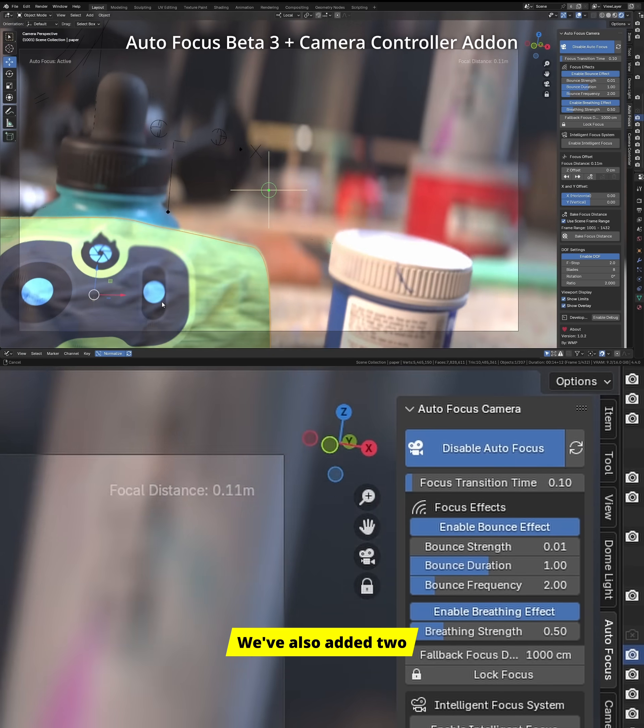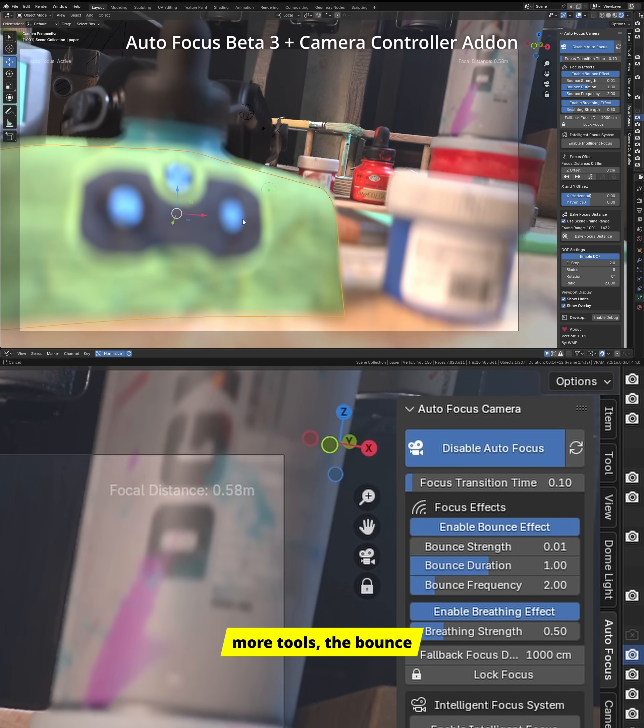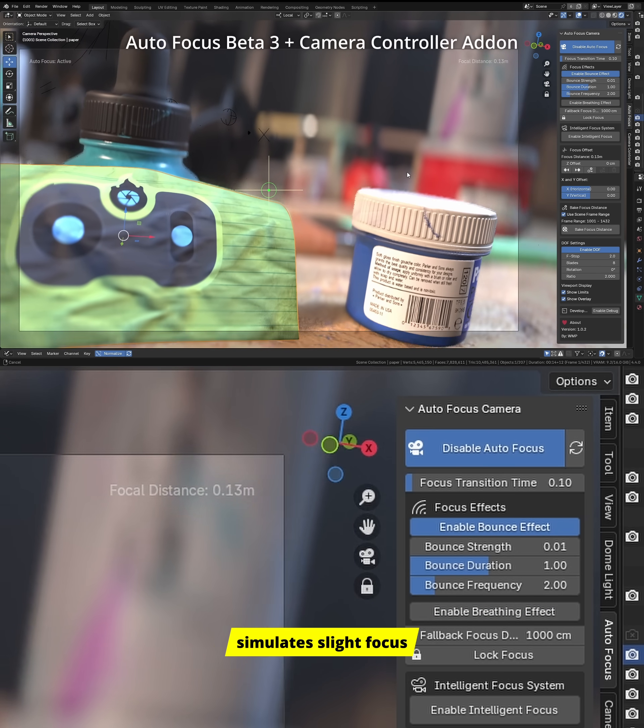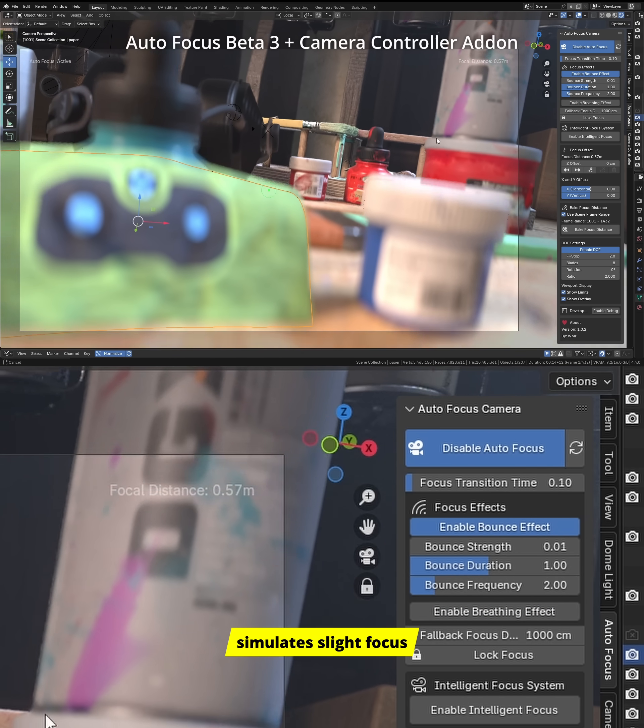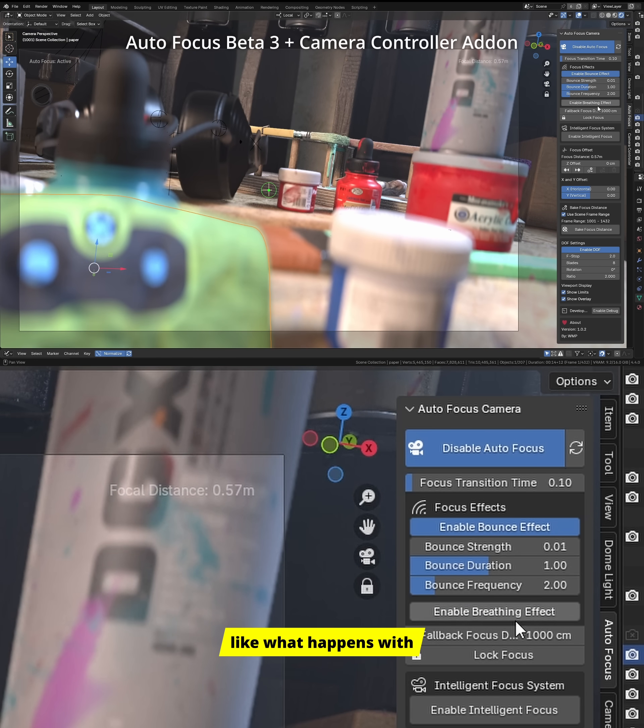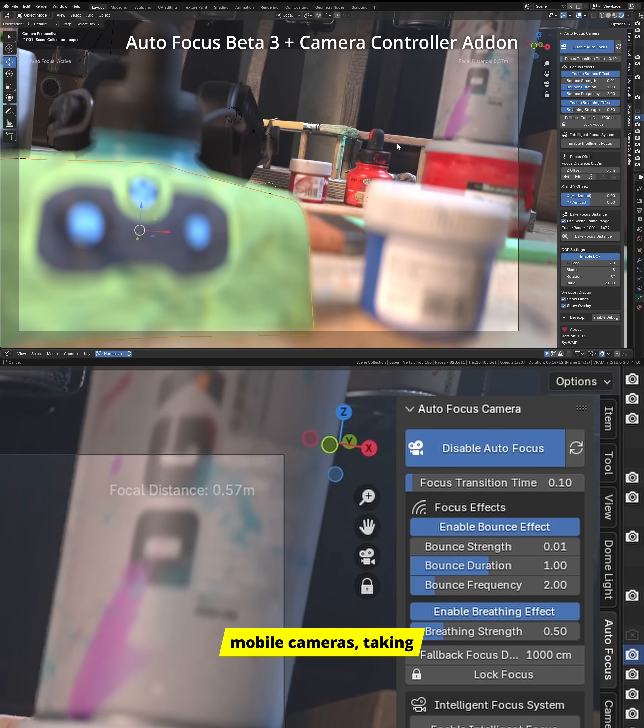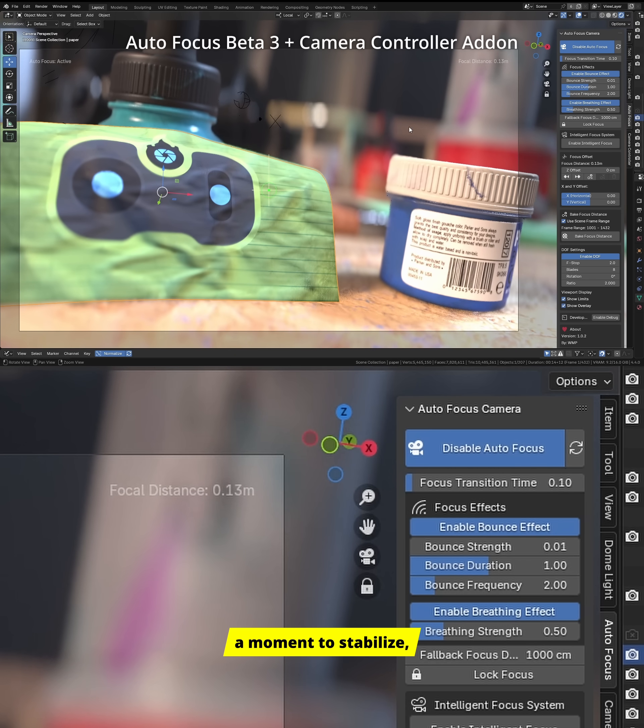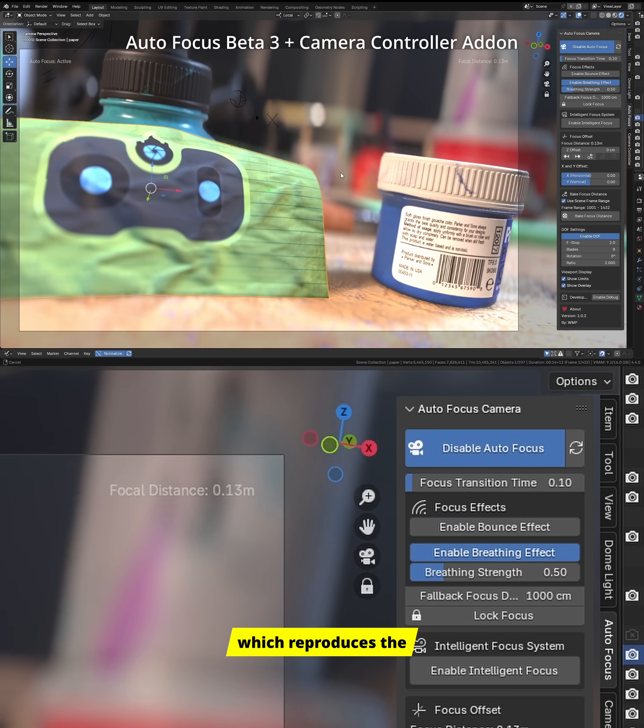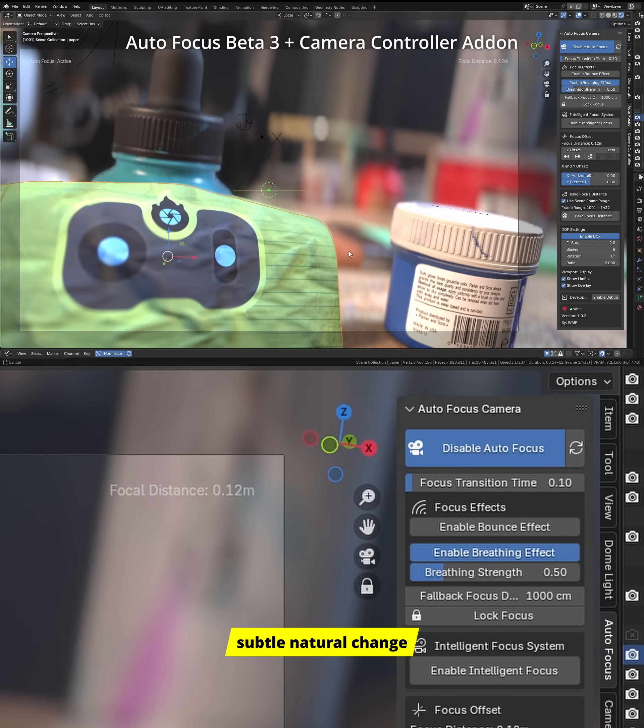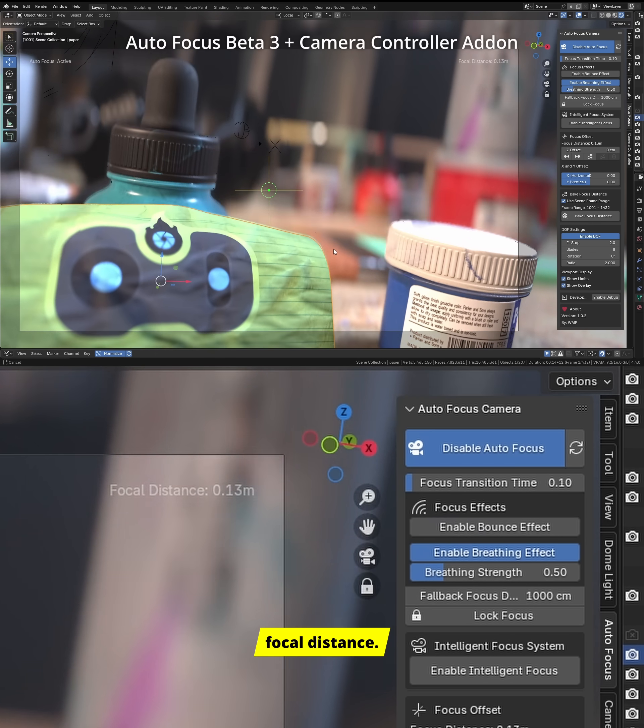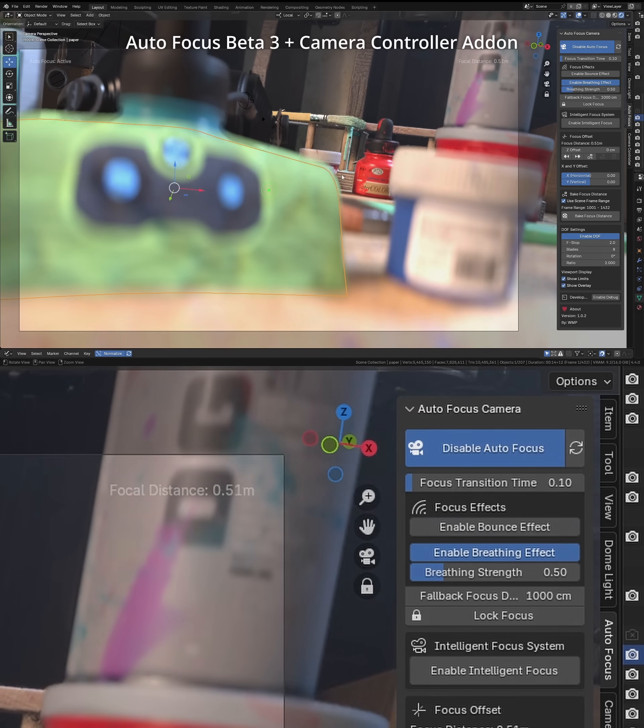We've also added two more tools: the bounce effect, which simulates slight focus irregularities, like what happens with mobile cameras taking a moment to stabilize, and the breathing effect, which reproduces the subtle natural change in a lens's focal distance.